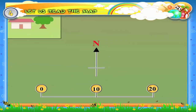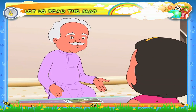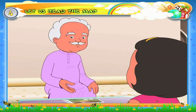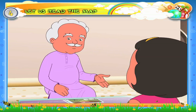What are these numbers — 0, 10, and 20 — at the bottom of the map for? It is a scale strip. It helps us to know the actual distance between two places.